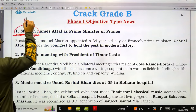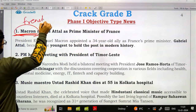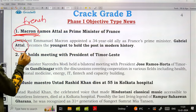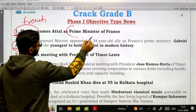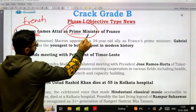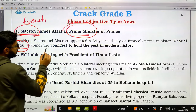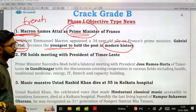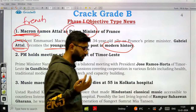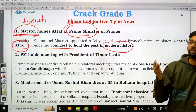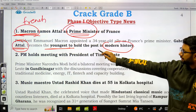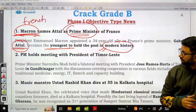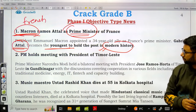French President Emmanuel Macron names Gabriel Attal as the Prime Minister of France. At 34 years old, he is the youngest to hold the post in modern history.